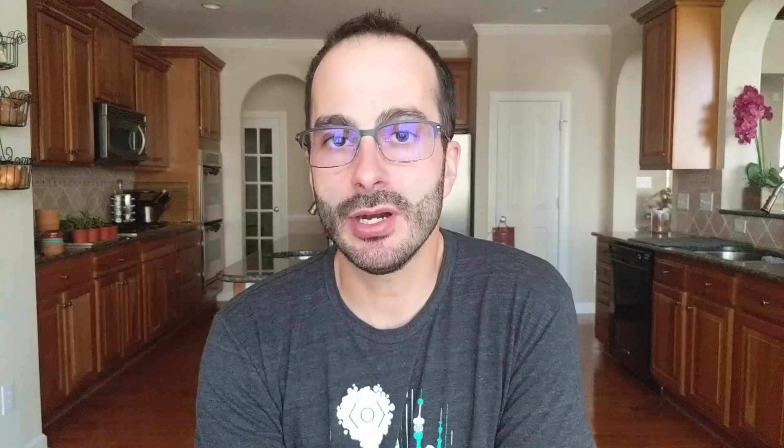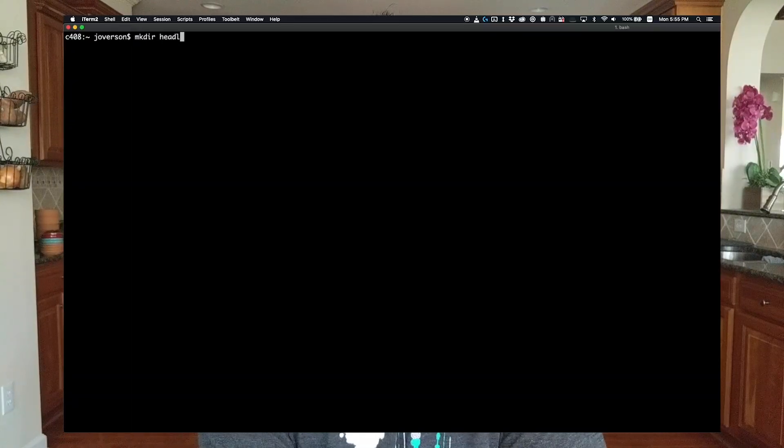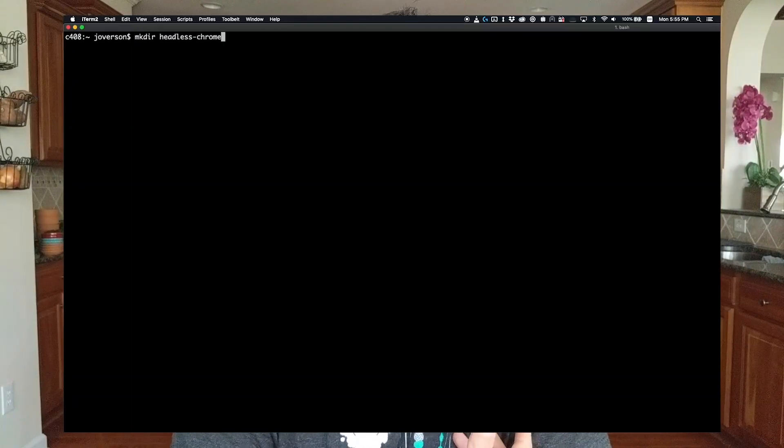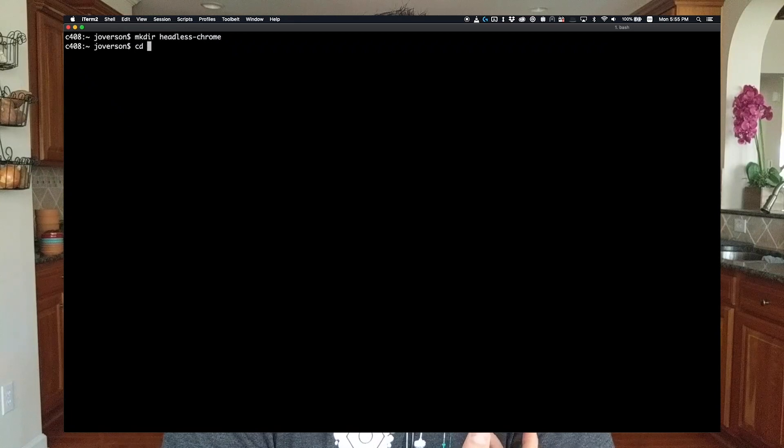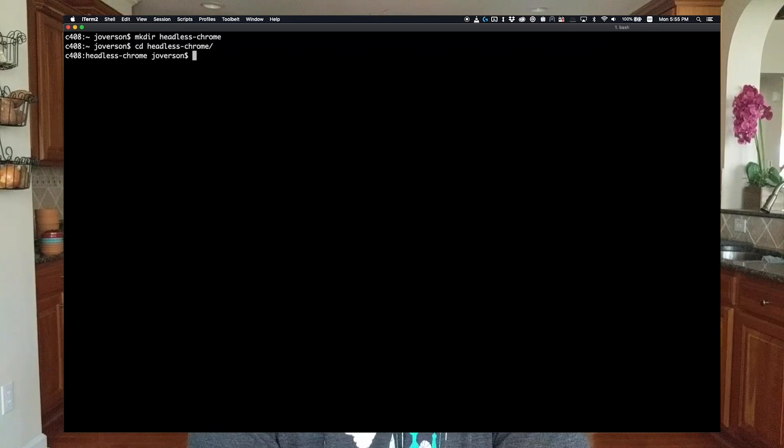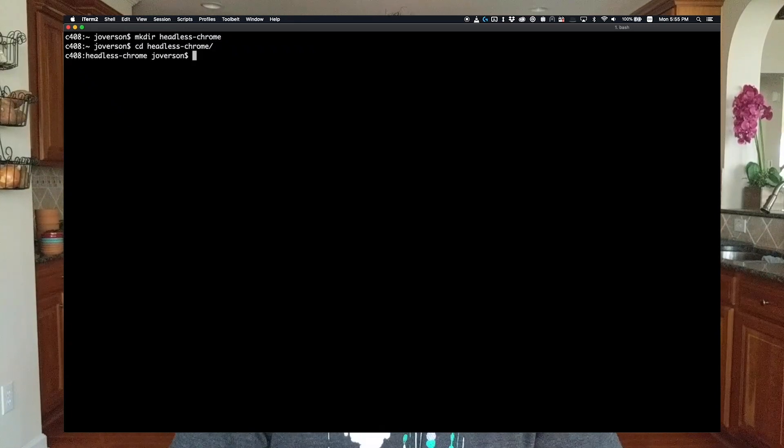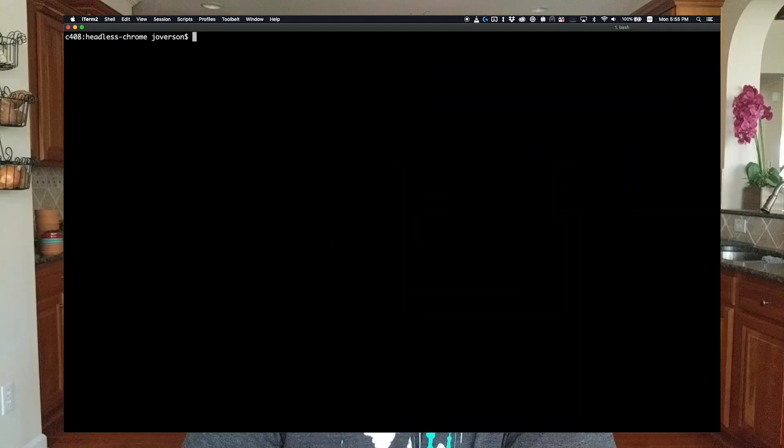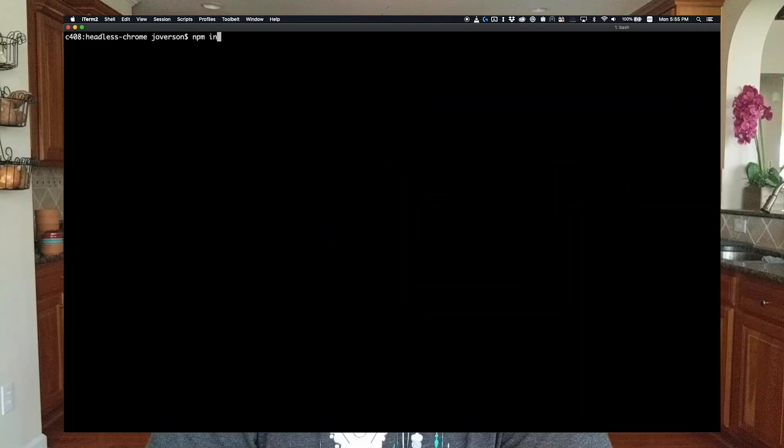The next step is to actually start our project. You can start a project any way you want. We're just going to create a directory. I'm going to call it headless-chrome. Call it whatever you want. In this tutorial, we're going to be using node and the node package manager, npm, in order to install and track our dependencies.